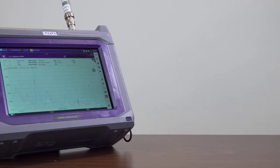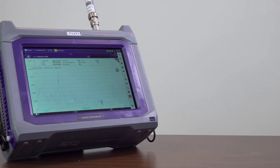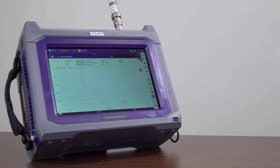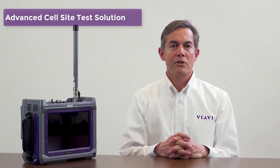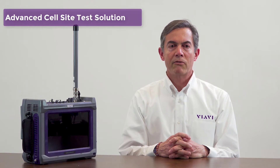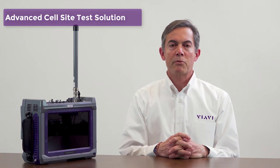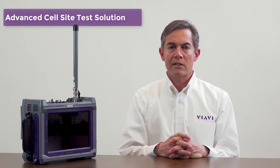Hello, my name is Eduardo Insunza. I'm in business development RF test for VIAVI Solutions. Today we're going to be discussing the CellAdvisor 5G, which is the industry's most advanced cell site test solution, ideal for validating all aspects of 5G cell sites.